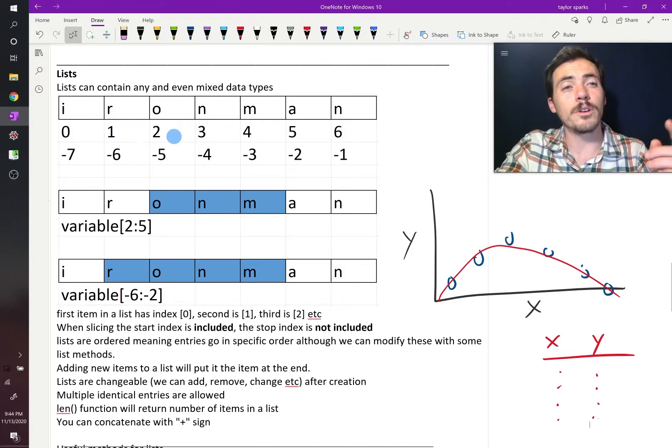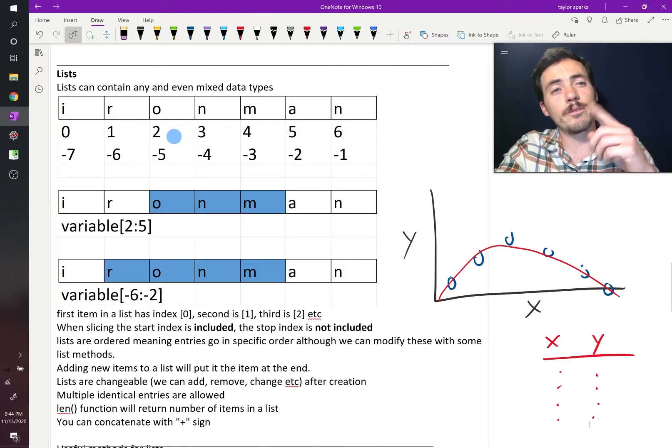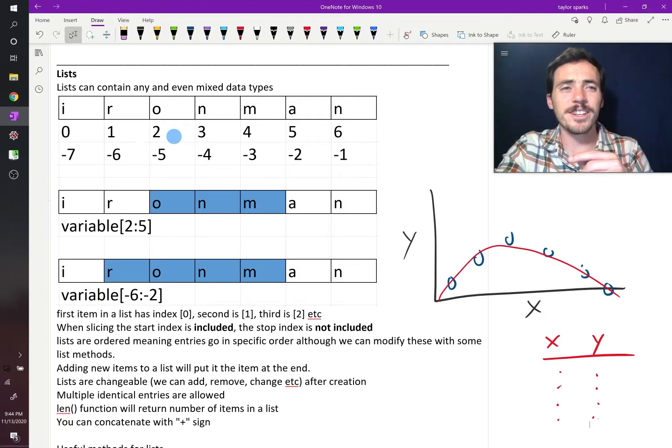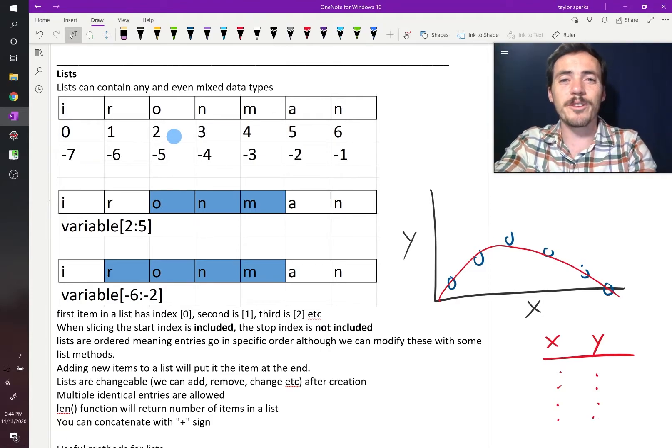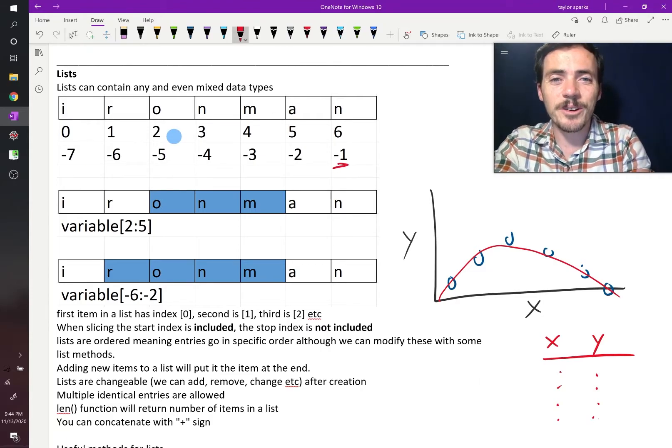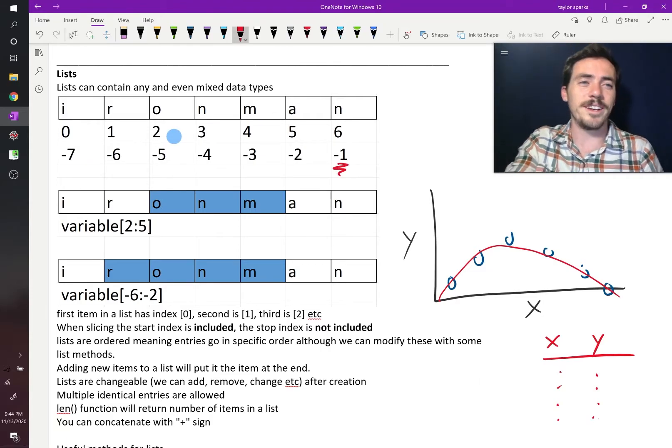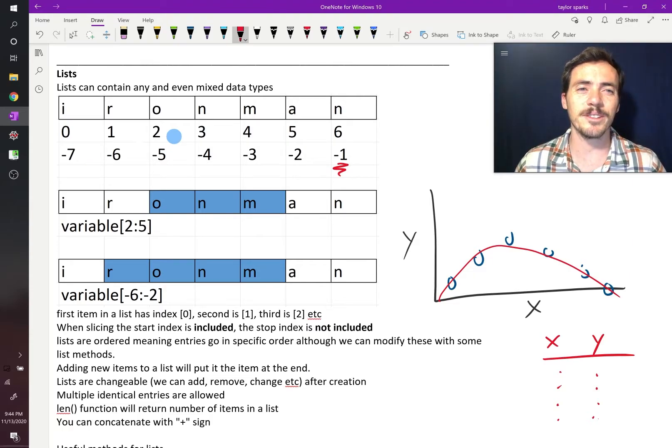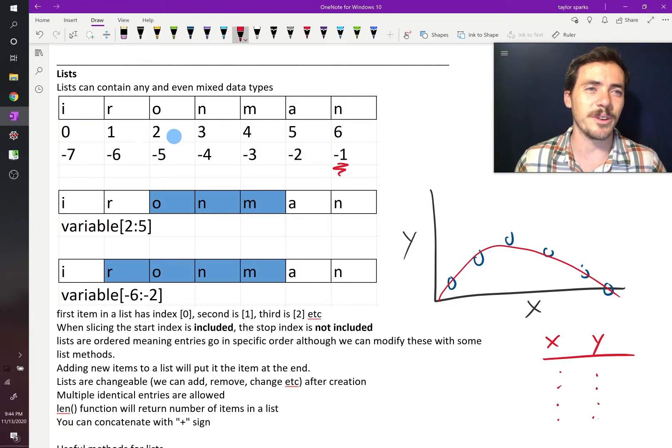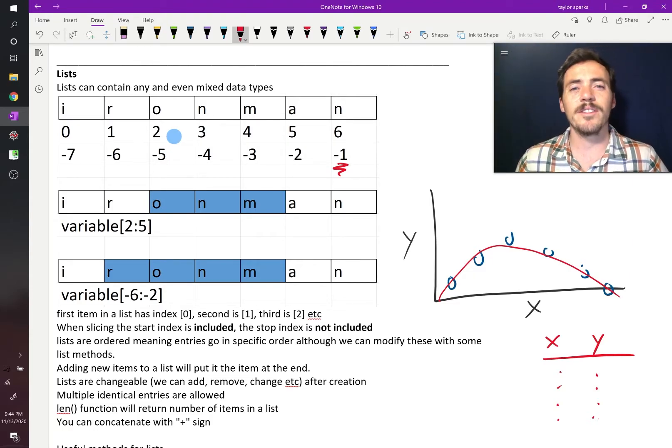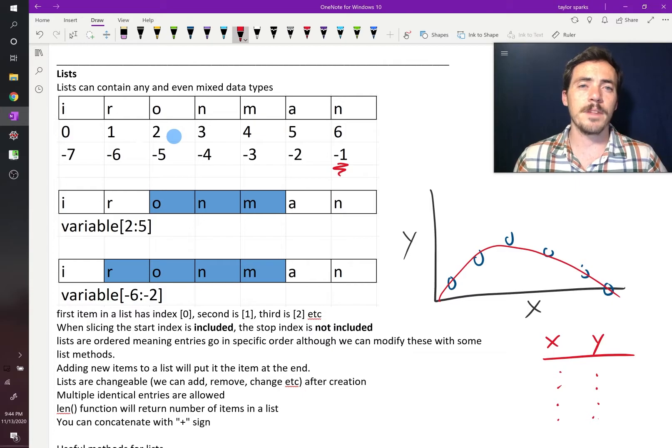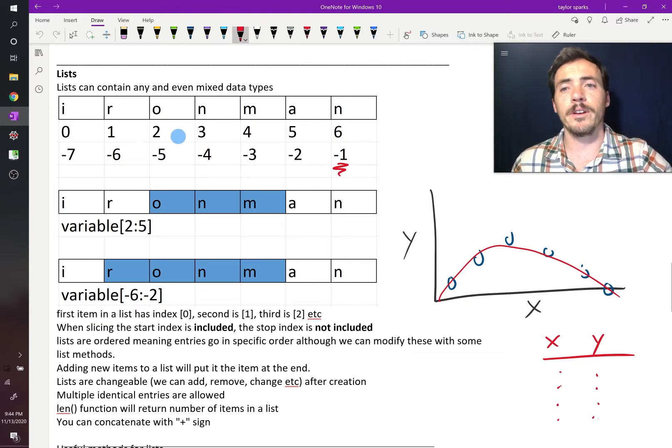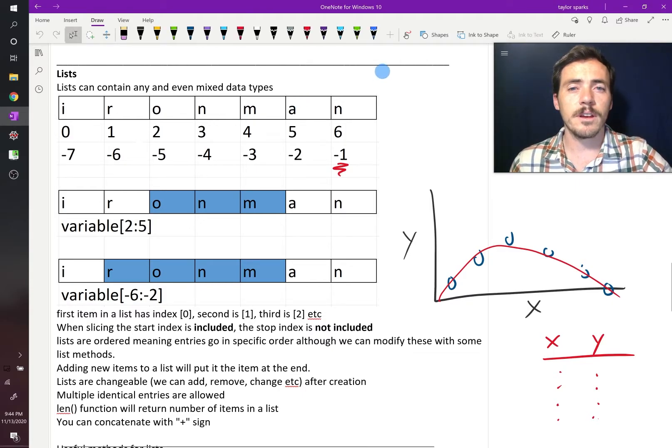You can also do this in reverse, but what's bonkers is when they go in reverse, they start with negative 1 instead of negative 0, because what's a negative 0, right? So they start with negative 1. So this is how Python indexes numbers.